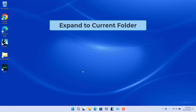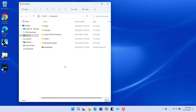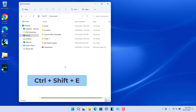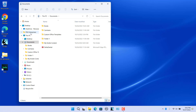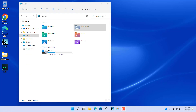Enable 'Expand to Current Folder'. By default, when you open a folder in File Explorer, the navigation pane is not expanded to that folder. Open Documents — the navigation pane is not expanded to the Documents folder. Use the shortcut key Ctrl+Shift+E to expand the navigation pane to the current folder.